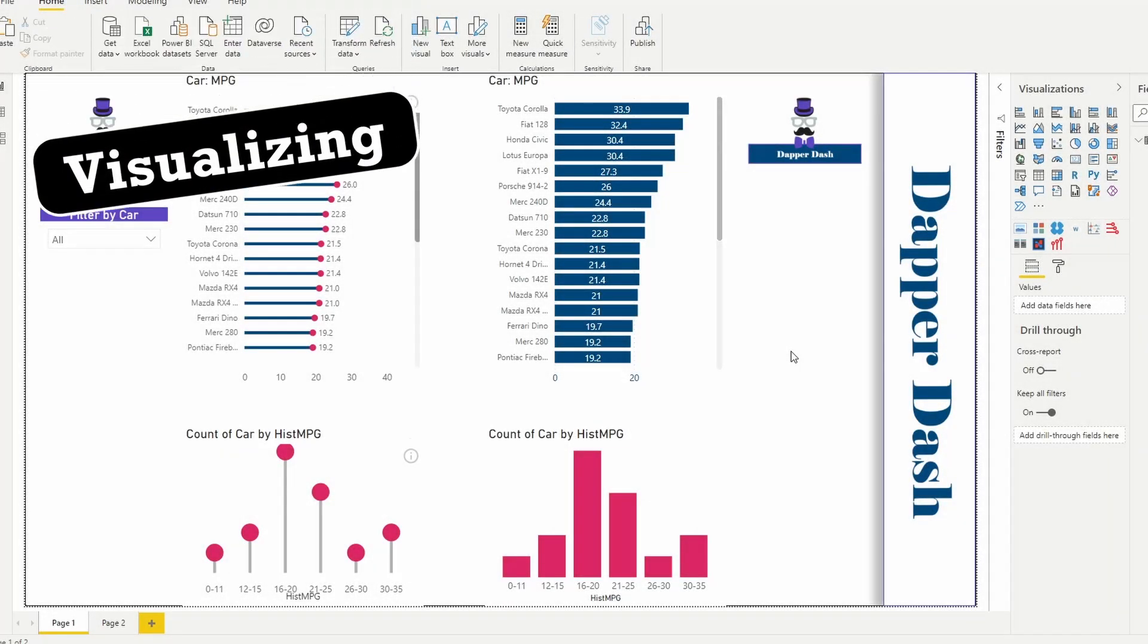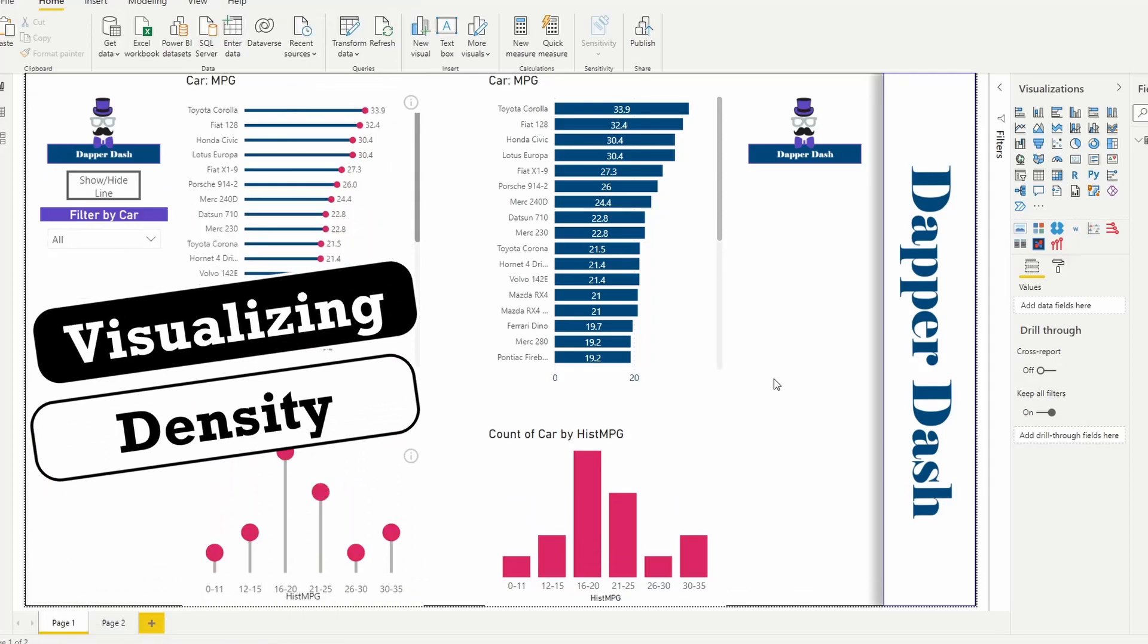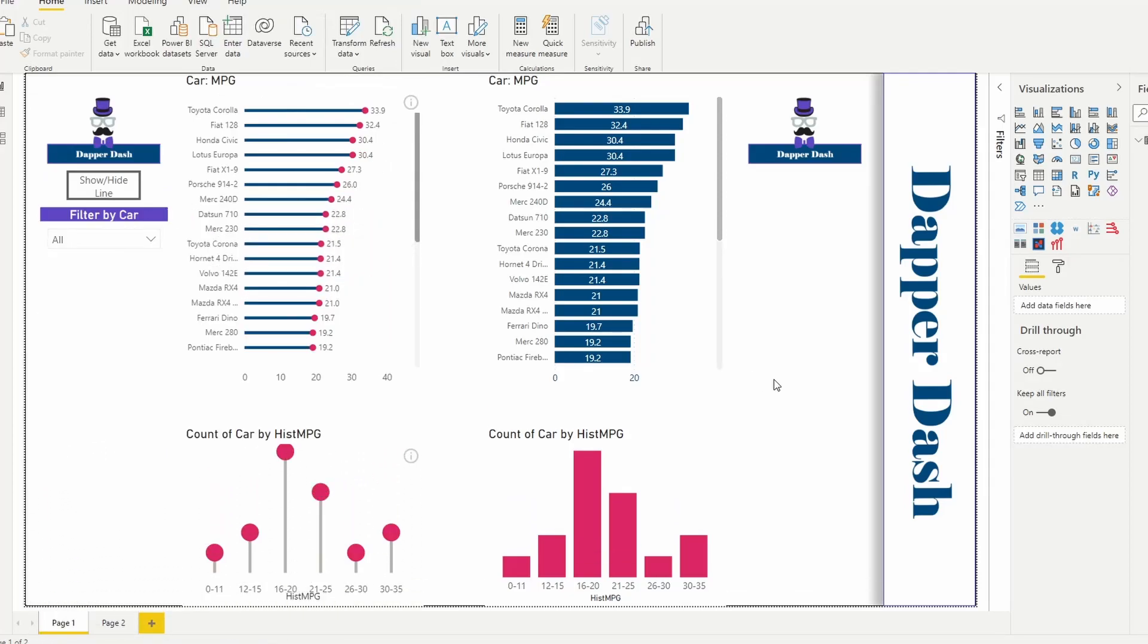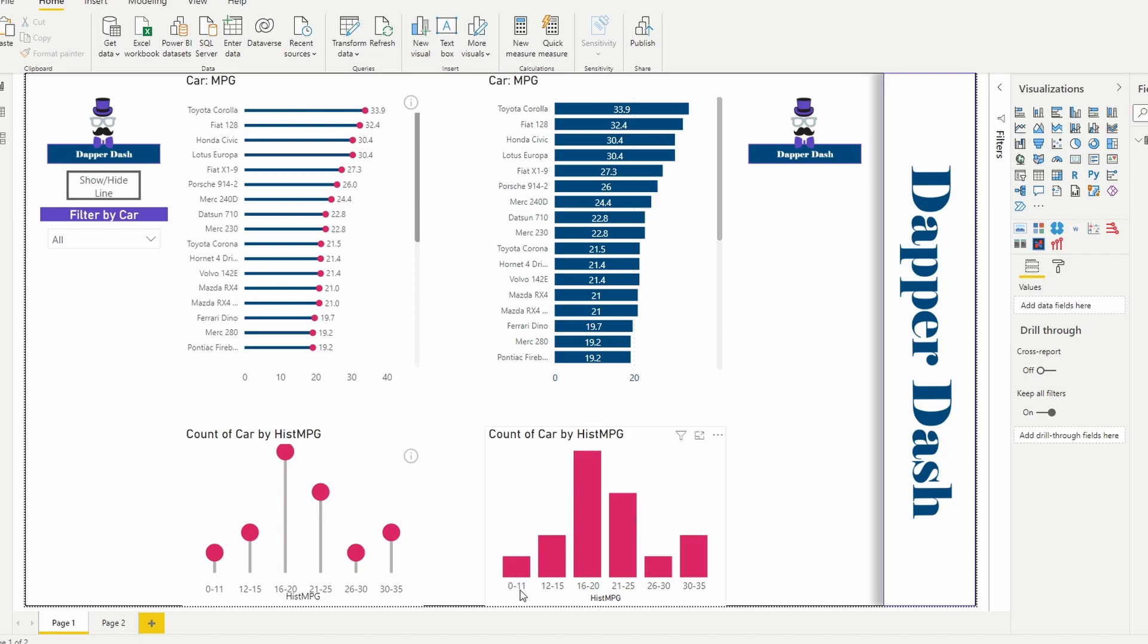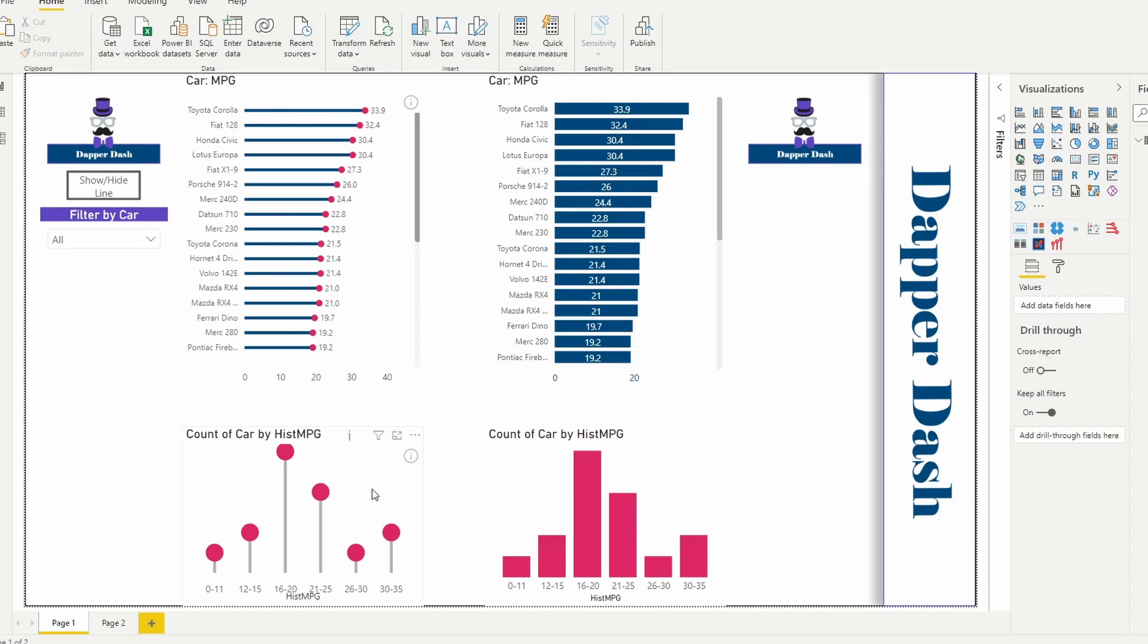Okay, one other comparison between these two that I realized as I was testing this out is when you have a histogram. For example, I still have miles per gallon, except for this time I've categorized miles per gallon into buckets. So if the car is within 0 to 11 miles per gallon, it'll fall in this bucket. If it's 12 to 15 miles per gallon, it'll fall in this bucket, and so on.